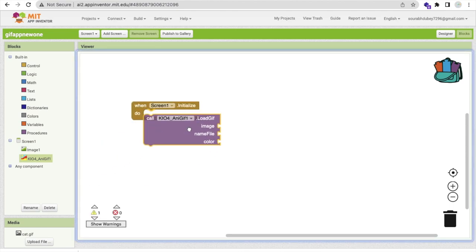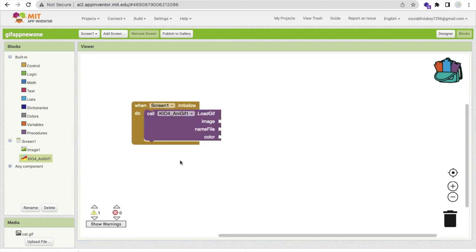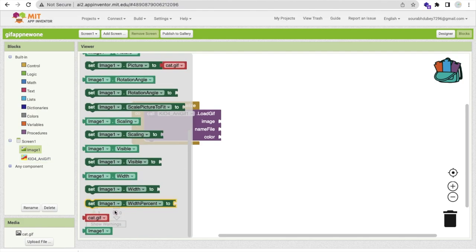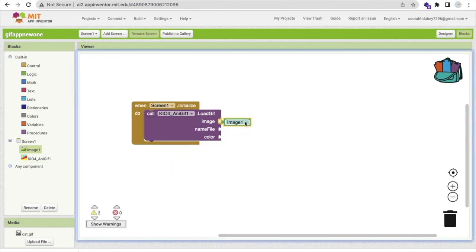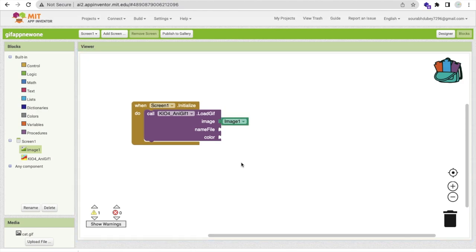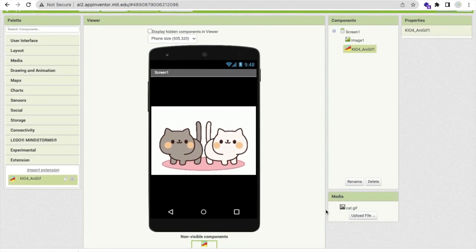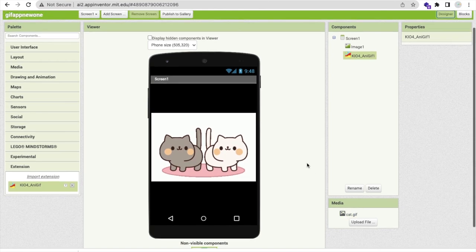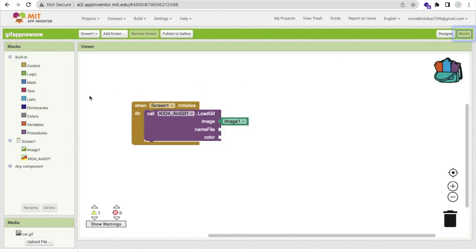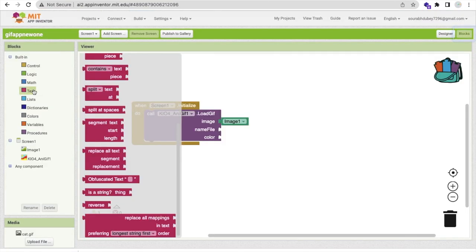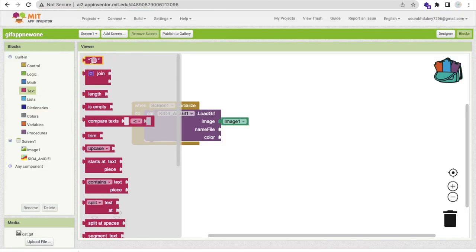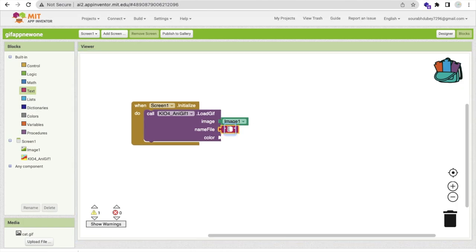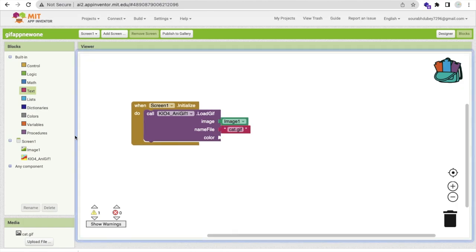Go to the blocks, click on that extension. As you can see, load GIF, call this here. The image is I'm going to load this one. Choose this one block, image name of the file. Go to the design and check my file name is cat.gif.